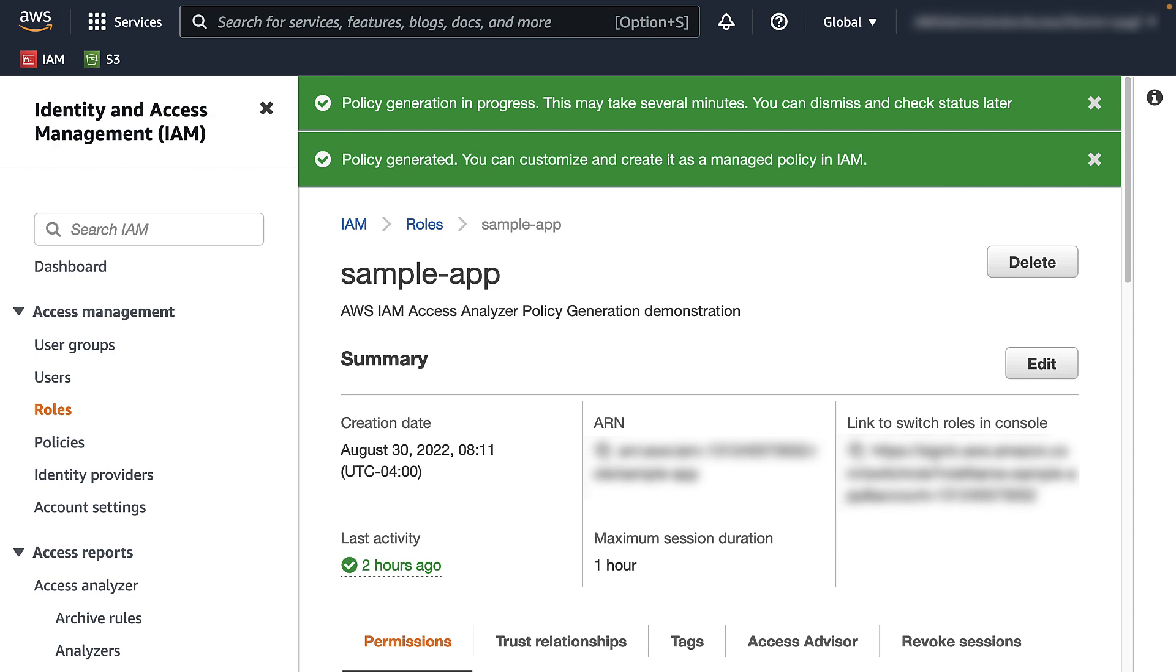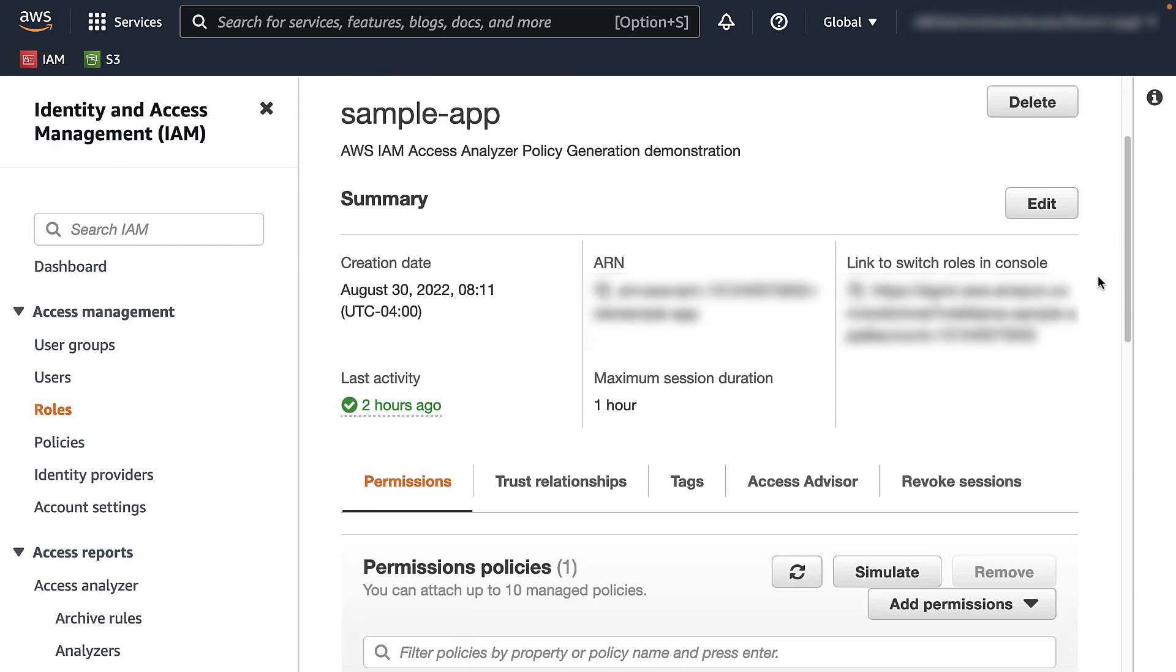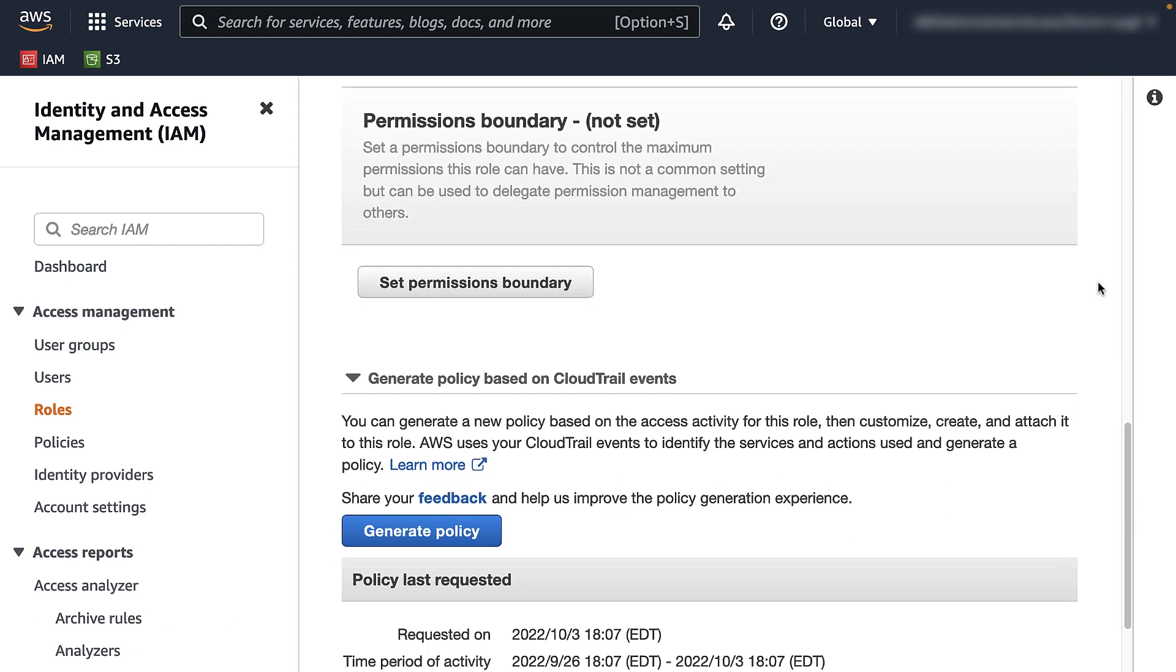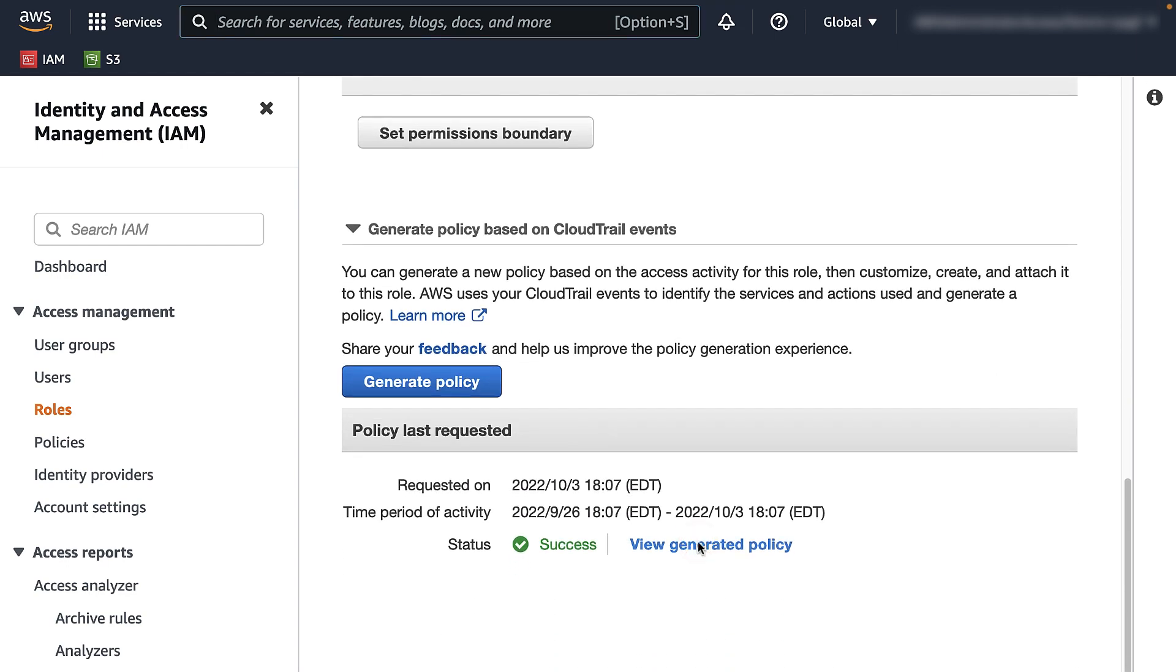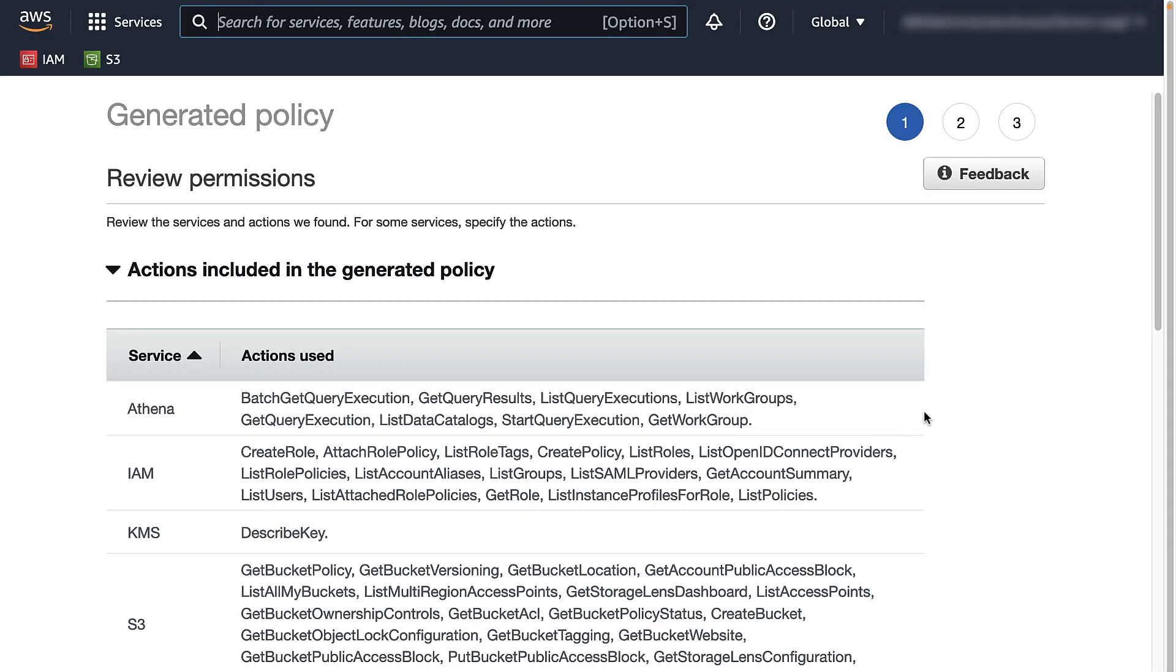Then, review. On this step, a policy has been generated and ready for review. Hit the View Generated Policy link to see the list of services and actions used by the IAM user or role.